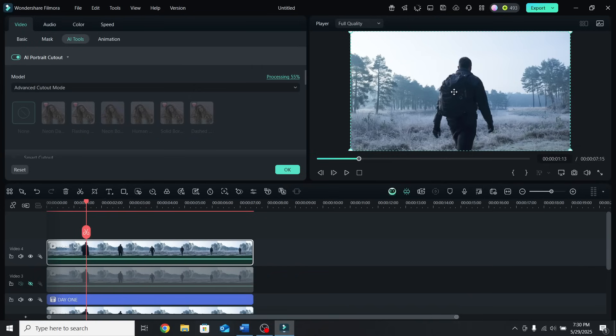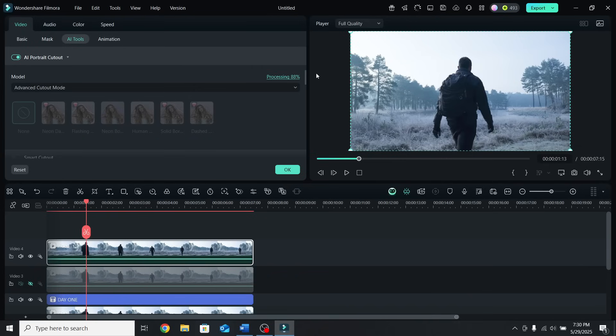This will remove the character from the background. Wait for the processing to be done, and you will see that the text is behind the person.